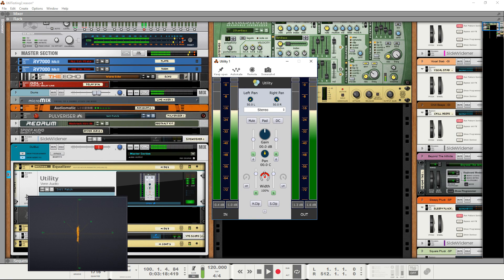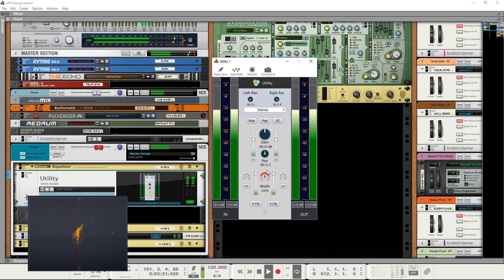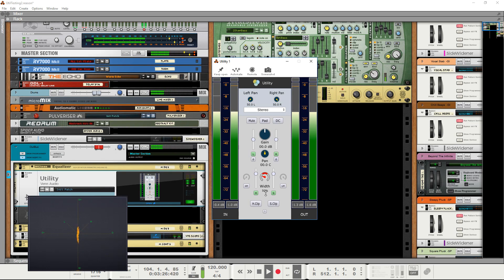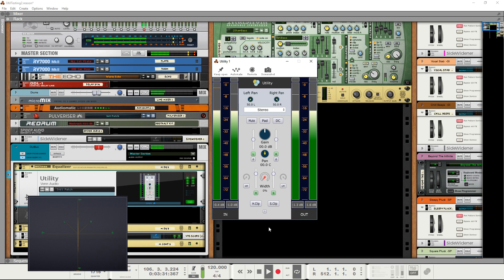The width knob ranges between 0% and 200%. Reducing this parameter below 100% makes the signal sound less wide. Reducing the signal all the way to 0% removes all side information and effectively makes it mono.